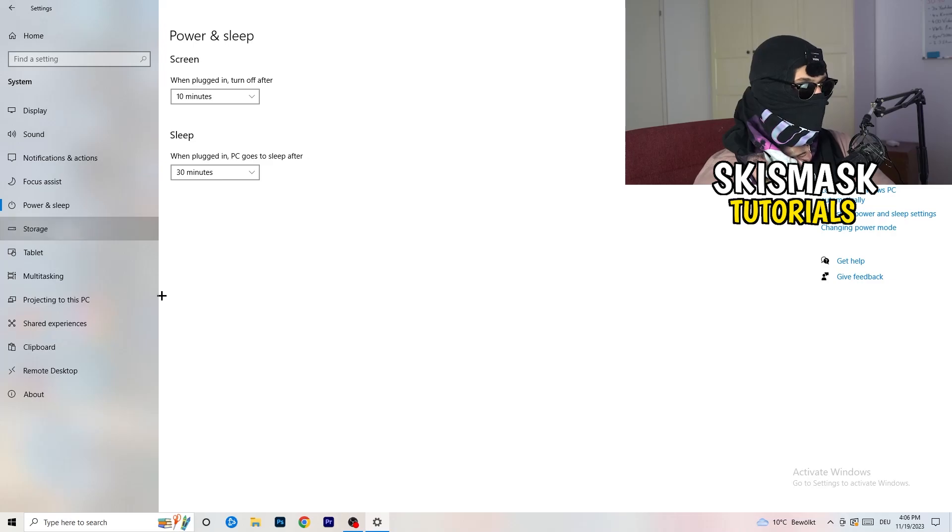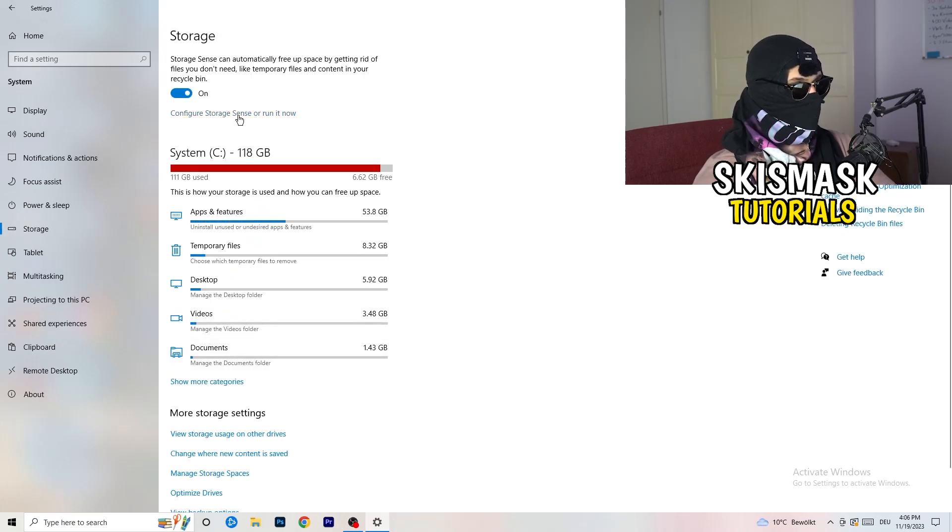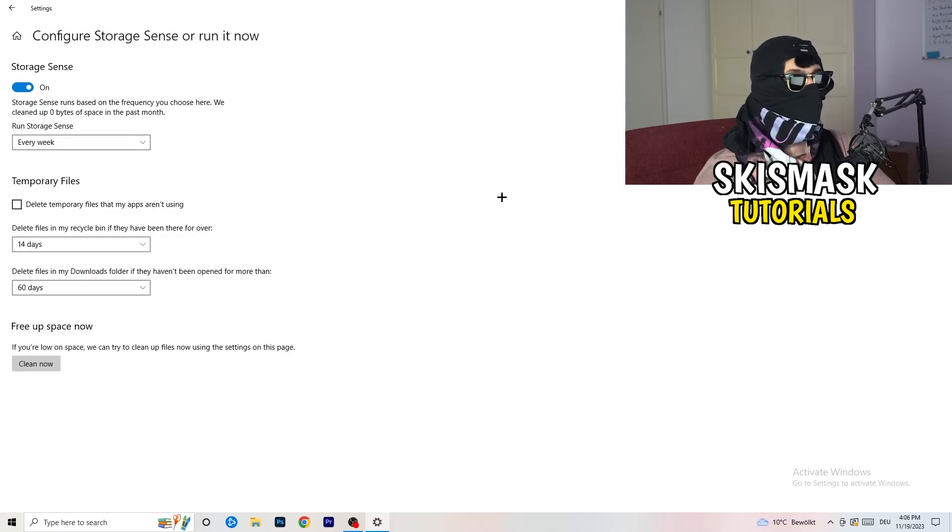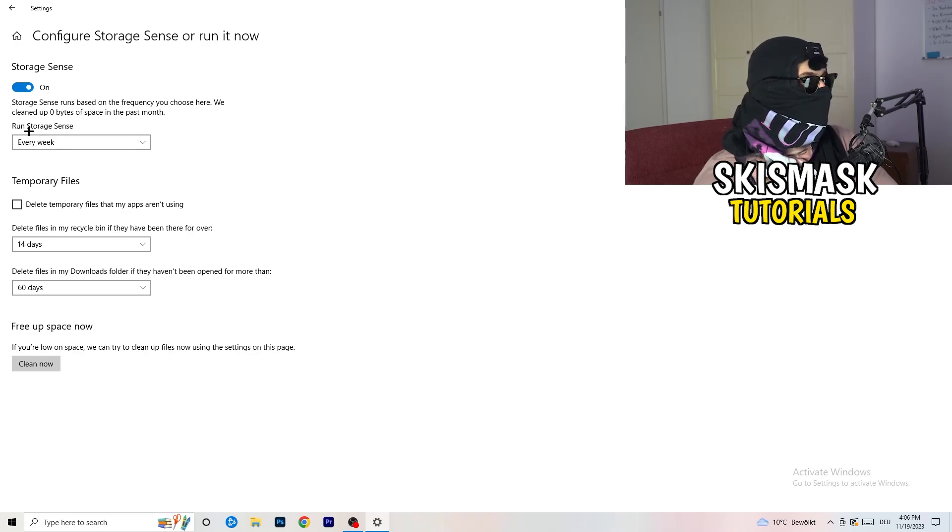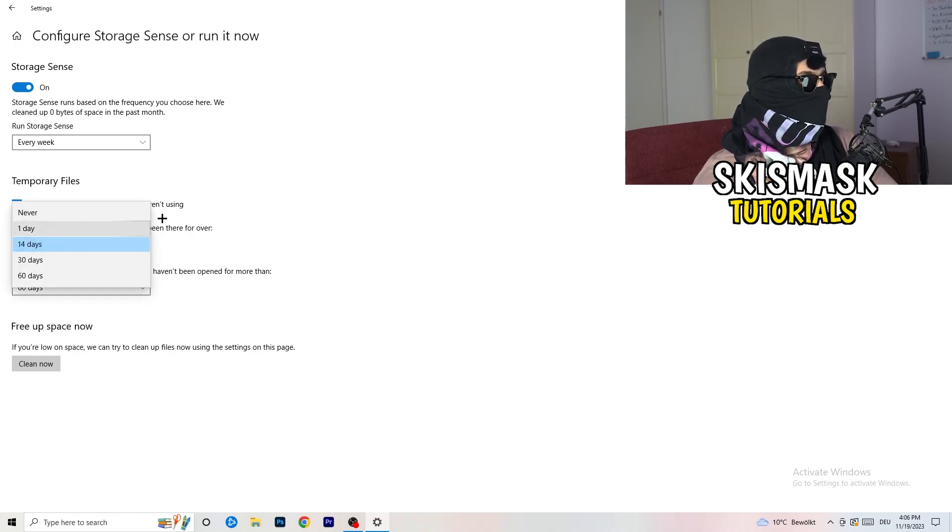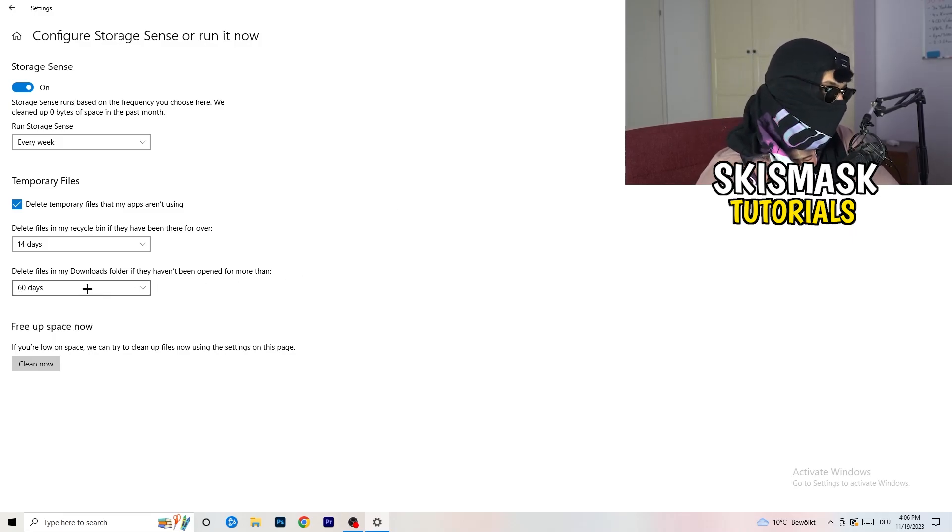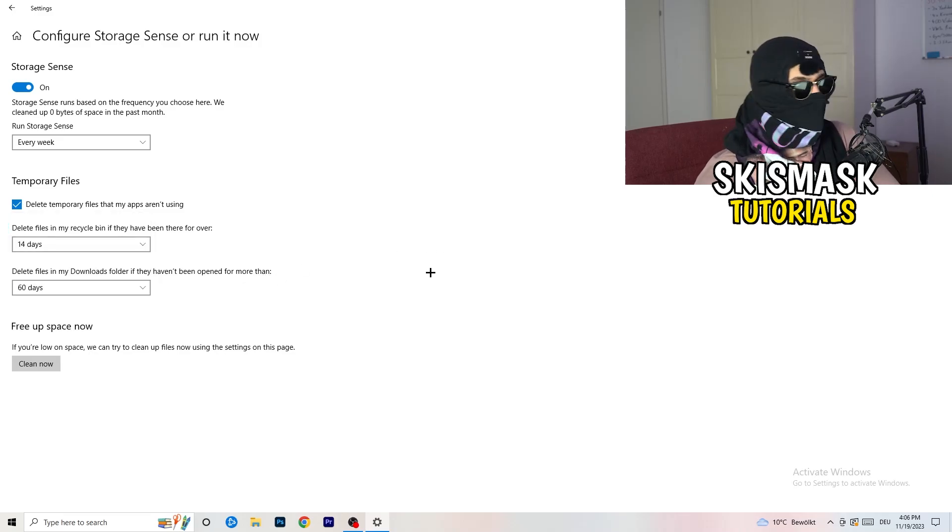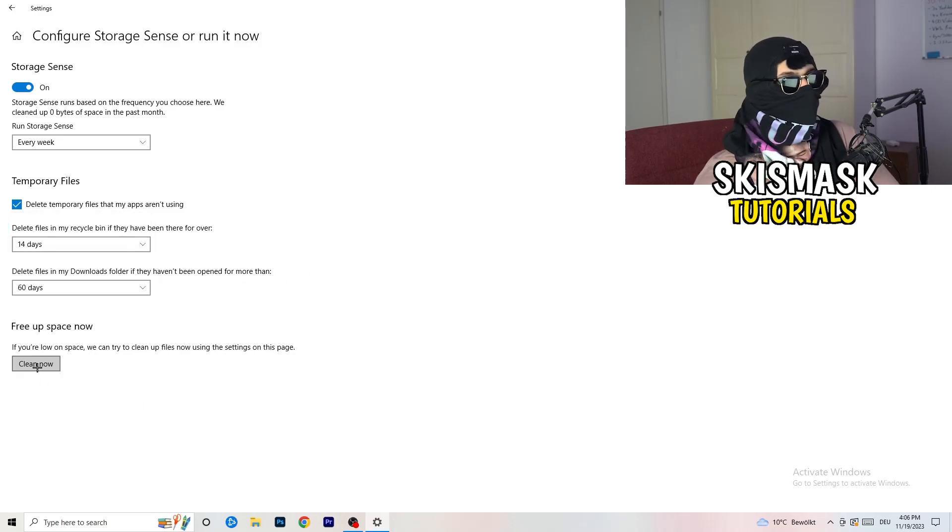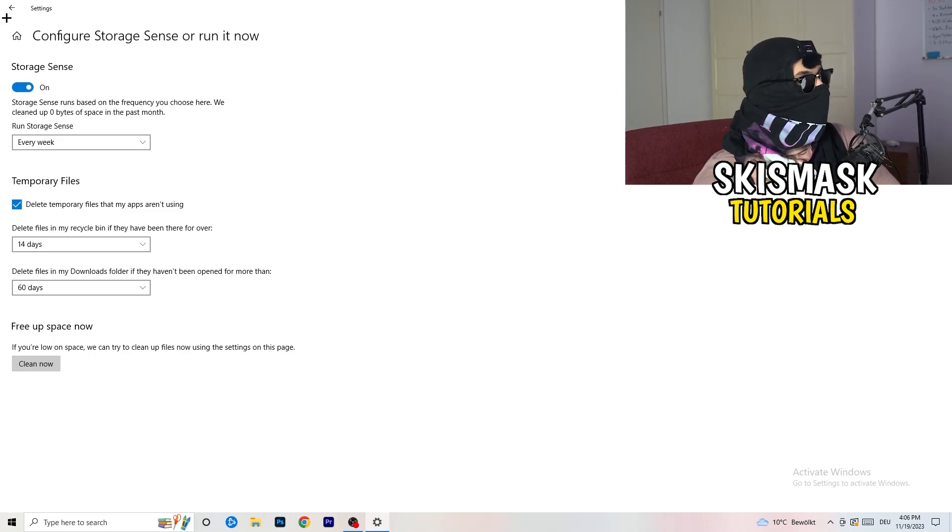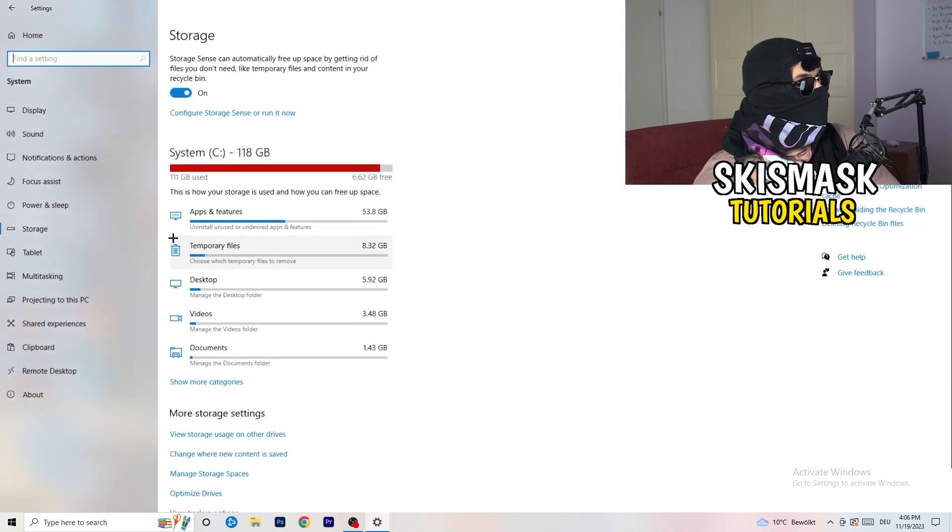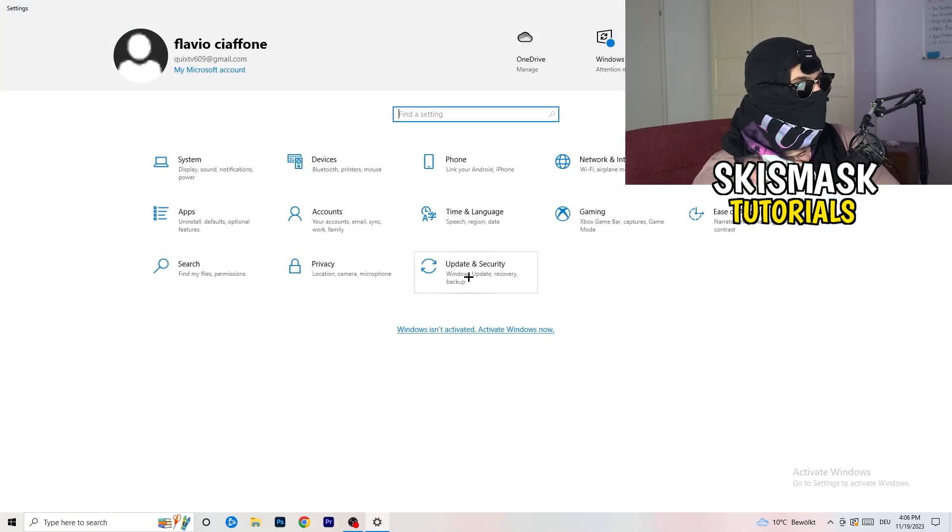Once you're finished with that, you're going to go to Storage. Click on Configure Storage Sense or Run It Now. What I want you to do here is really simple. Turn on Storage Sense. Now you need to run storage sense every week. Delete temporary files that my apps aren't using, check that. Delete files, I would do that every 14 days or every day. Delete files in my Download folder that haven't been opened for more than 60 days. Now you need to click on Clean Now. I won't do that because it will take a lot of time, but do that yourself and it will help you a ton.